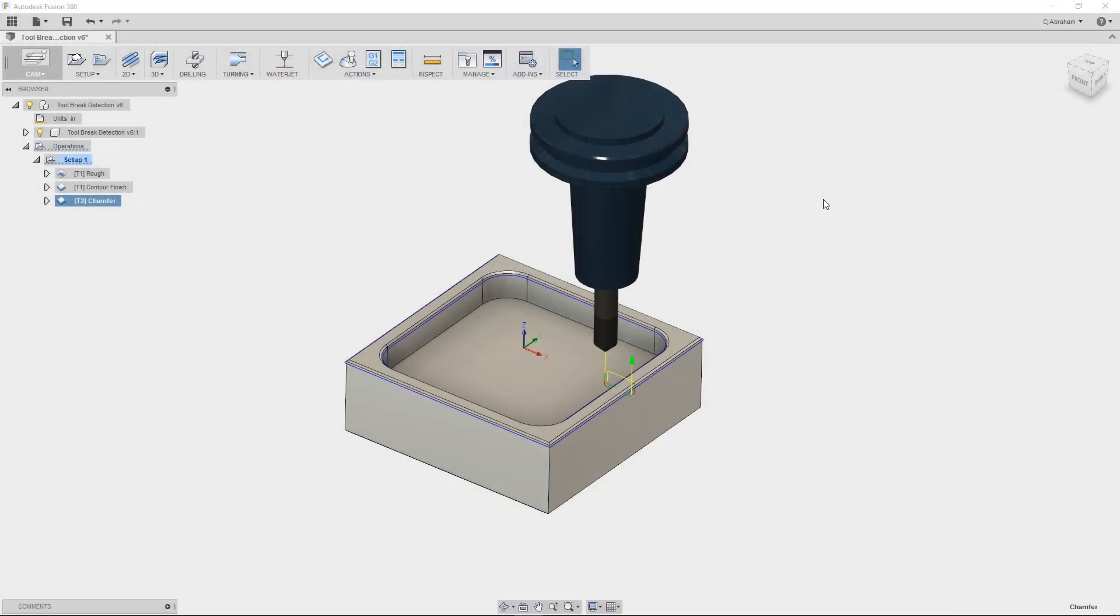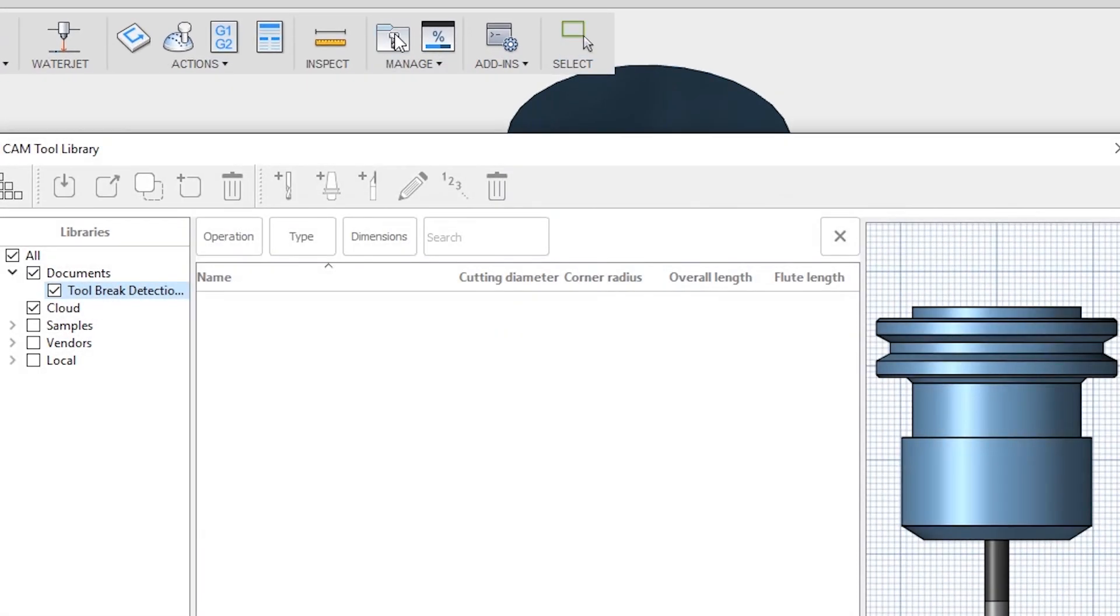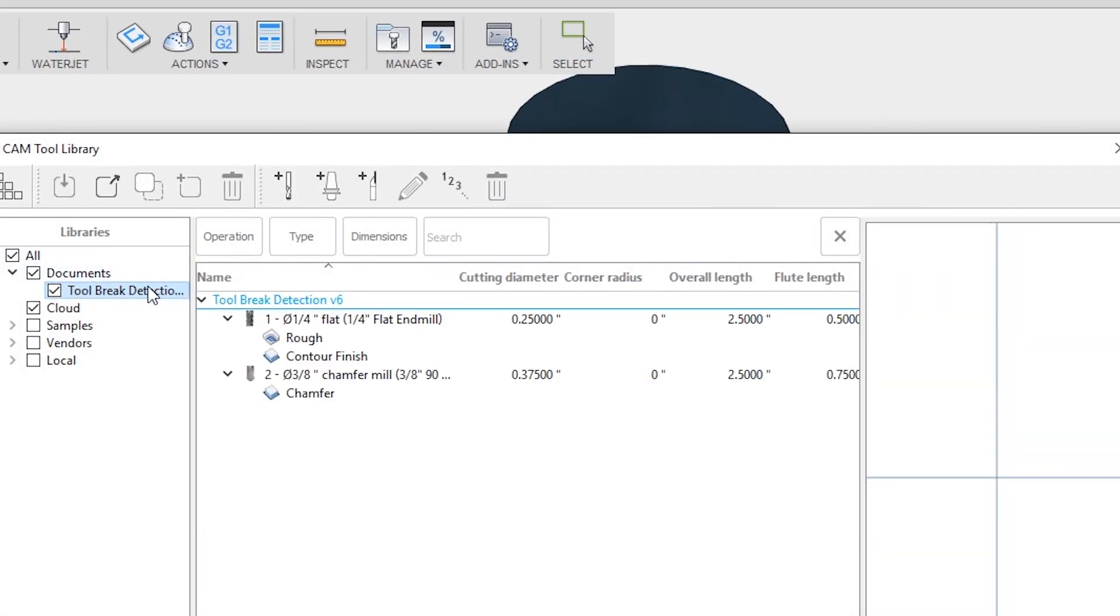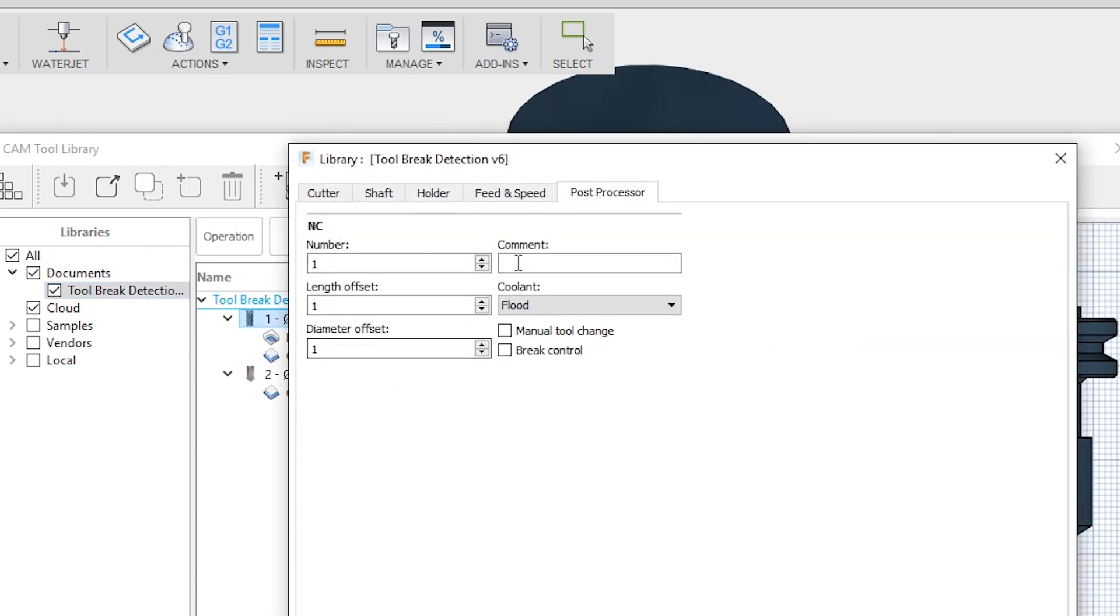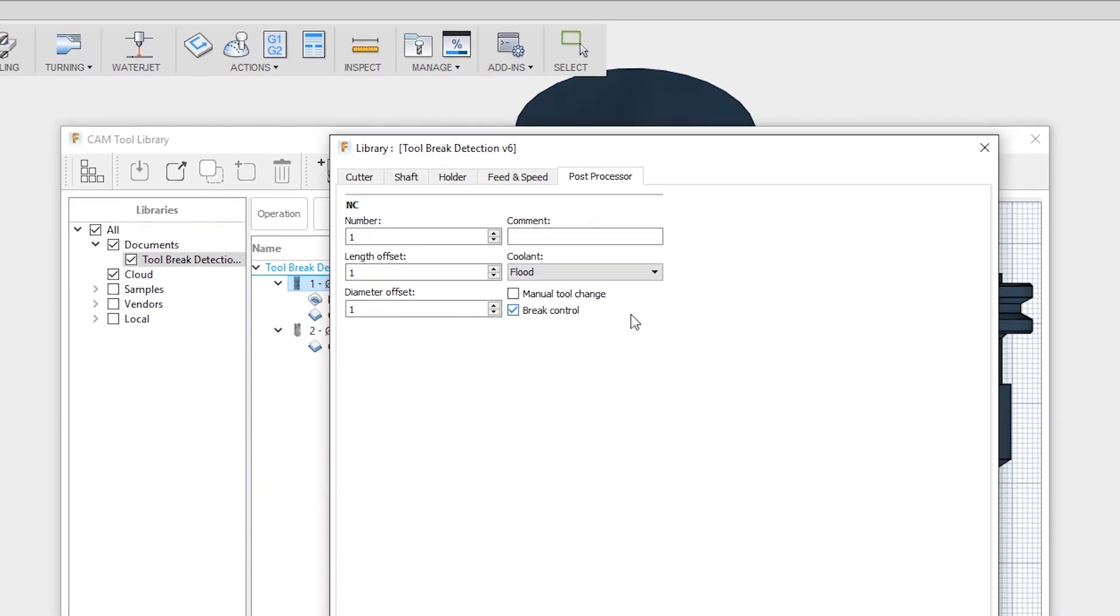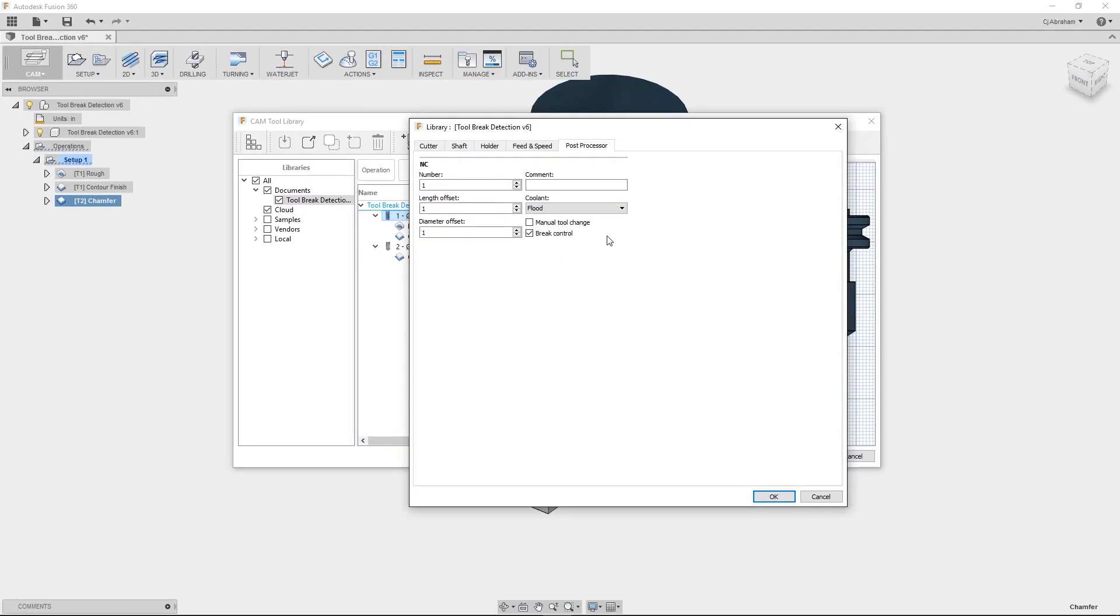There are two ways to turn on tool break control. The first way is to enable break control in the tool definition. So if I go to the tool library, look at the document tools and find tool number one, I can edit the tool and look for the break control check mark. With that check mark enabled every time the tool is swapped out it will be checked.